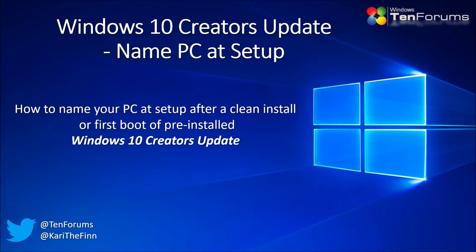In my opinion, one of the worst decisions Windows 10 developers have made is to remove the possibility to name your PC when setting it up.